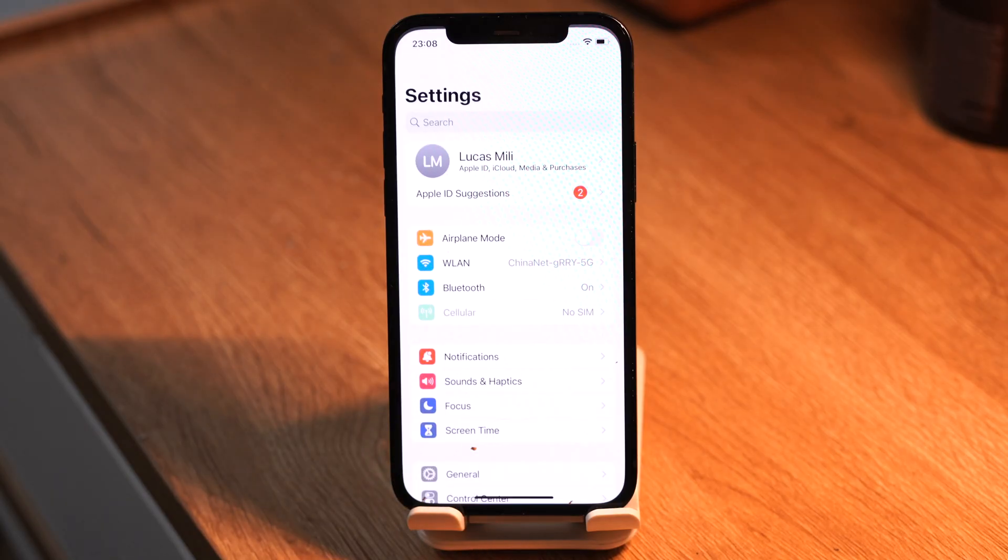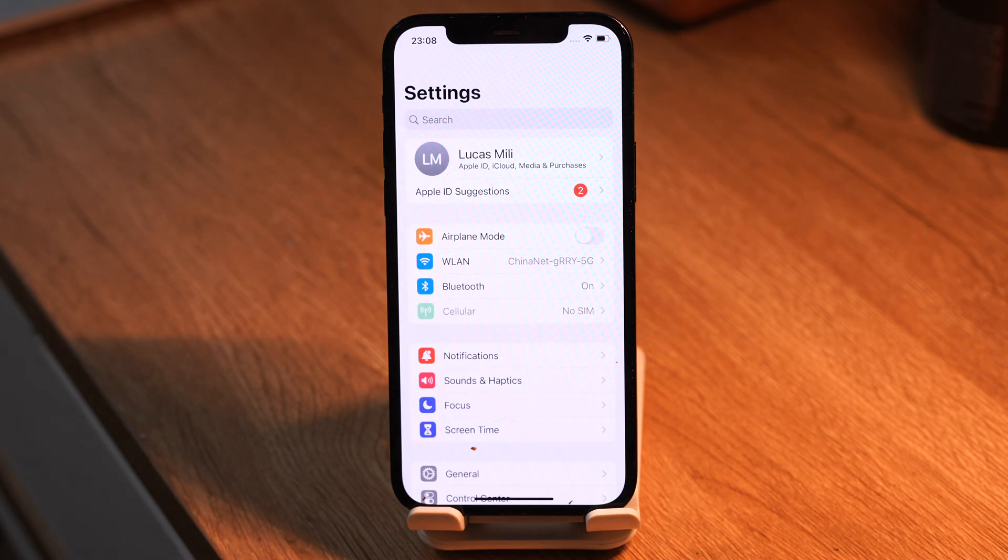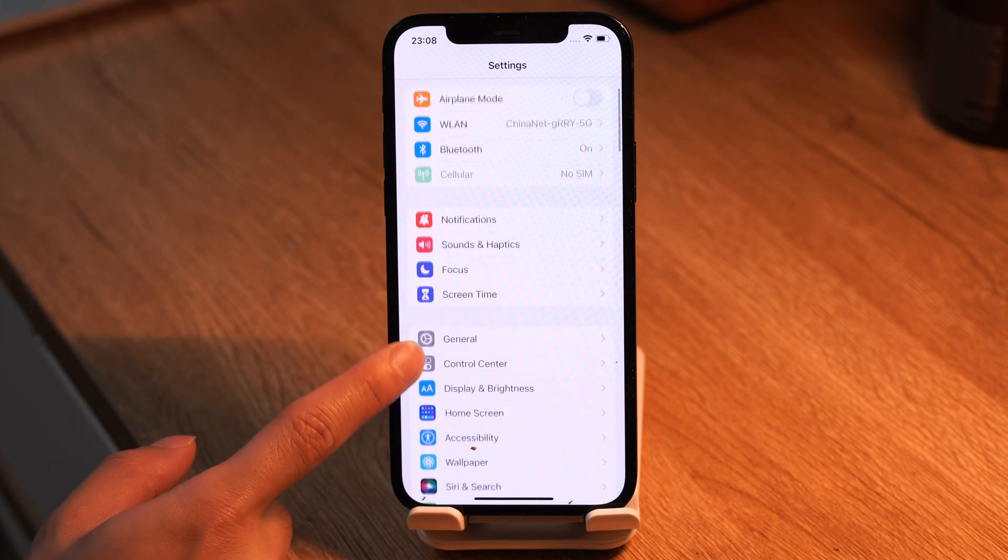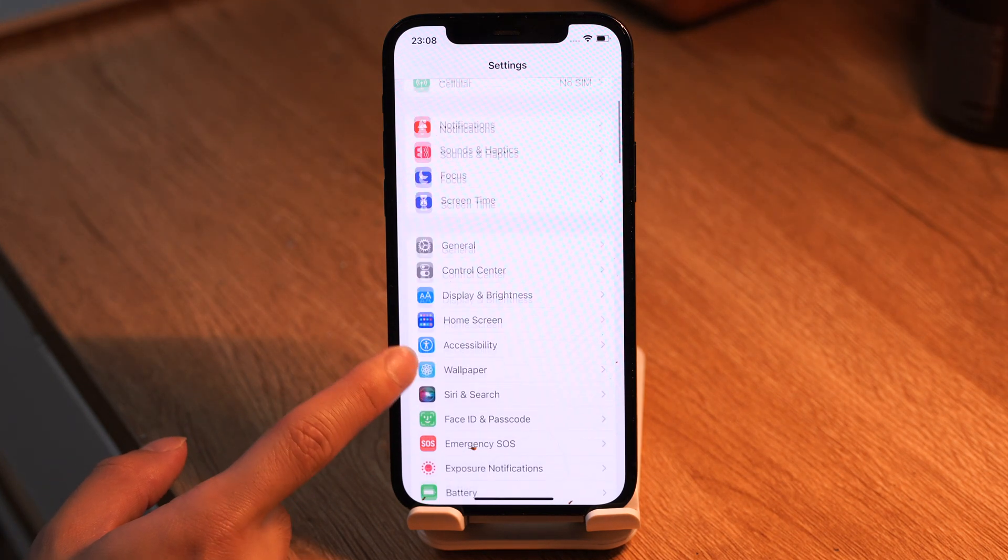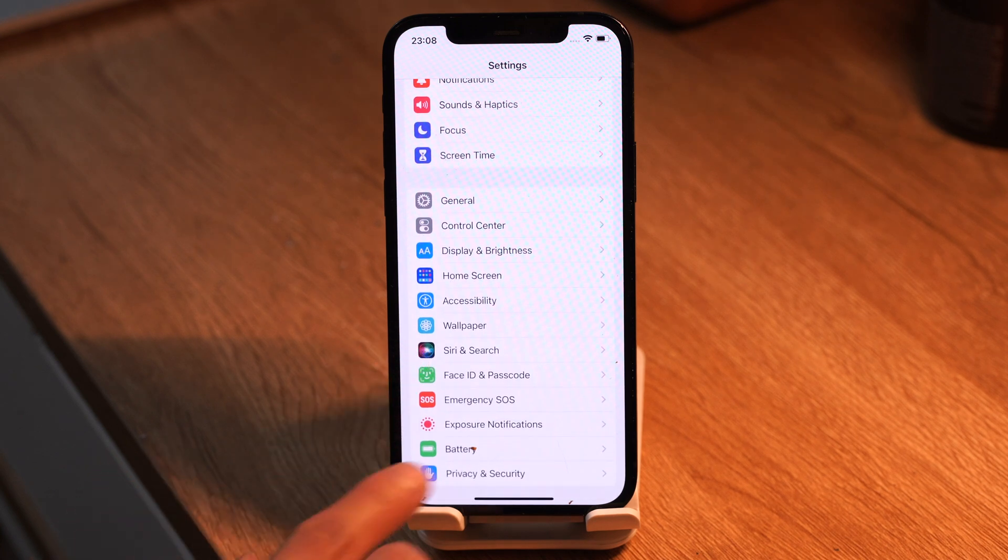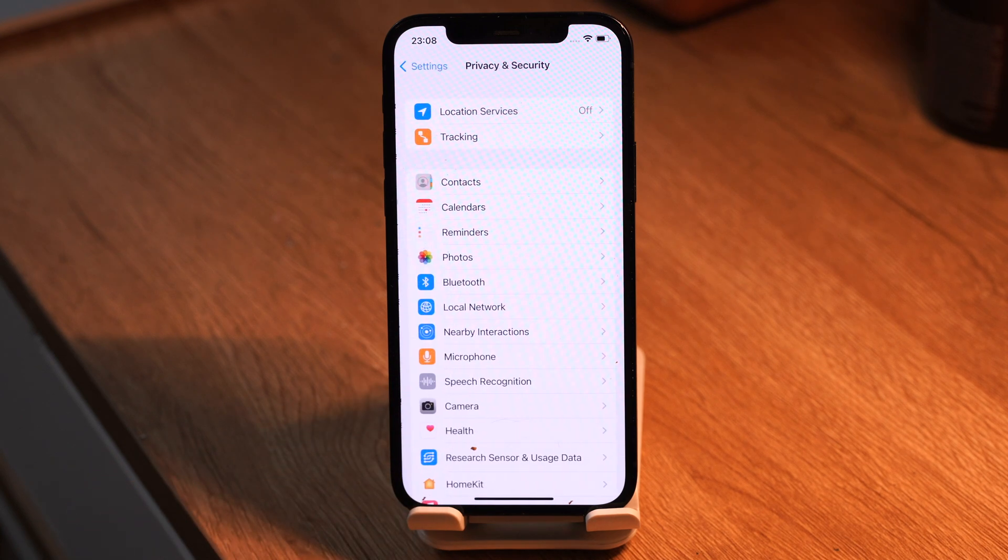So our iPhone is running iOS 16 beta version. Just go to settings, privacy and security. Scroll all the way down, tap developer mode.